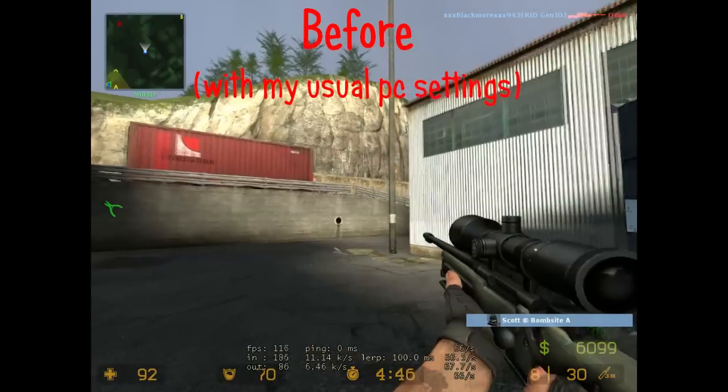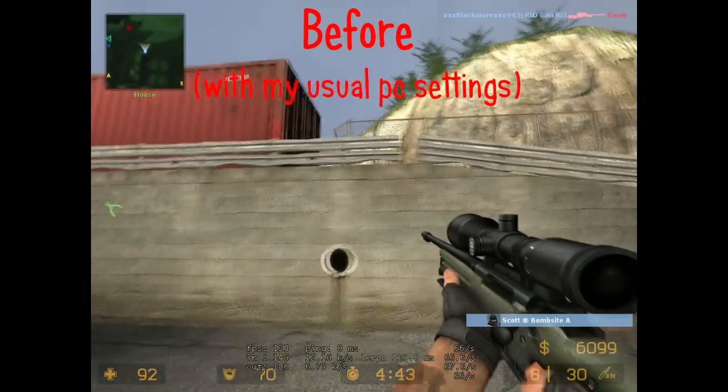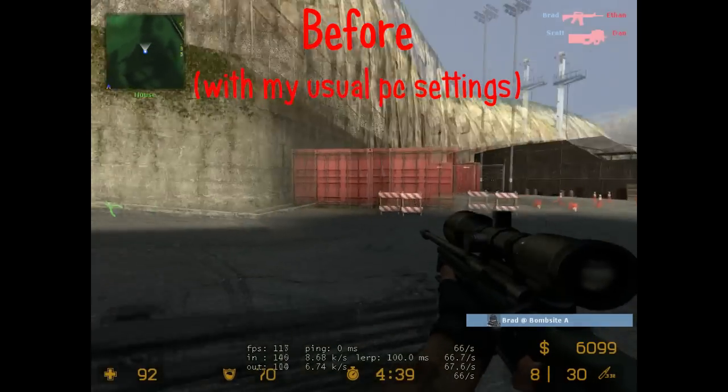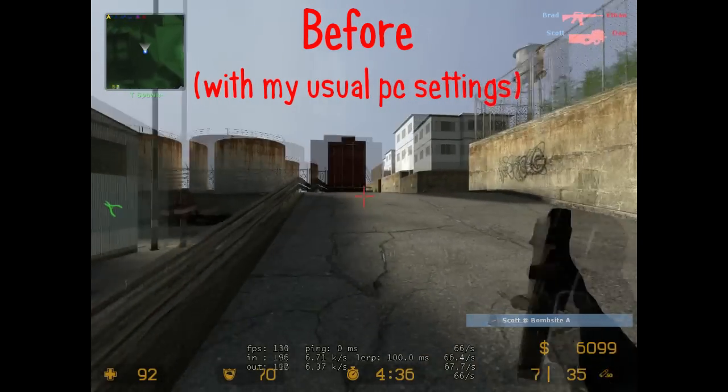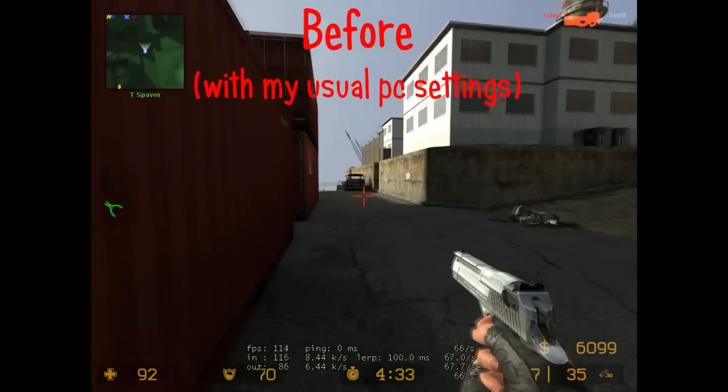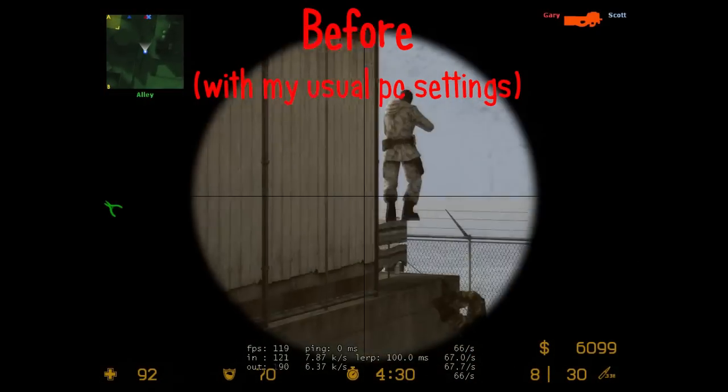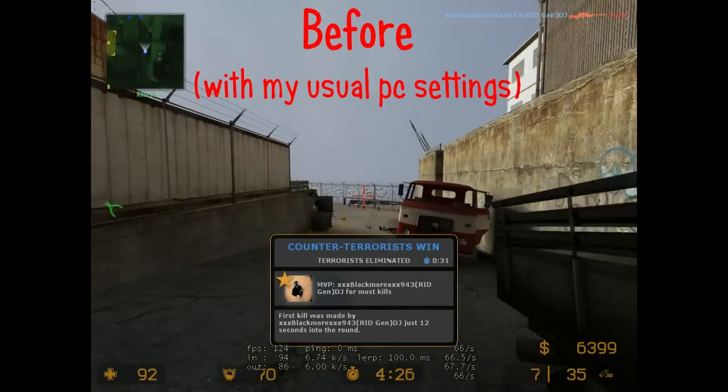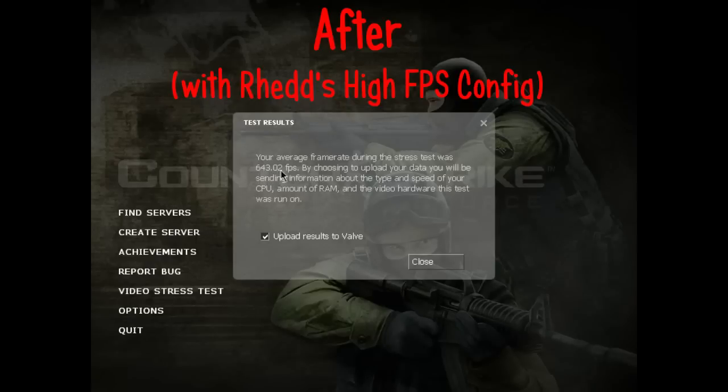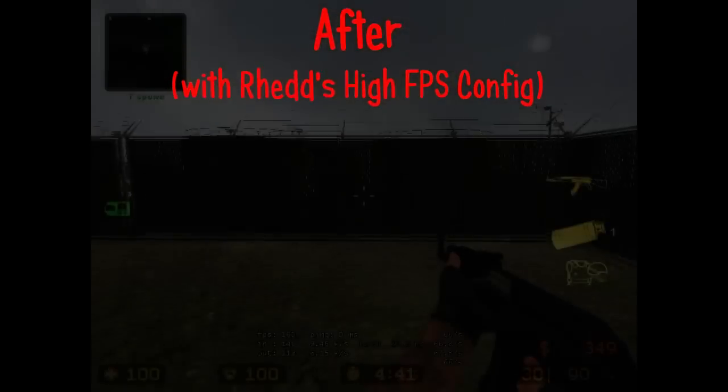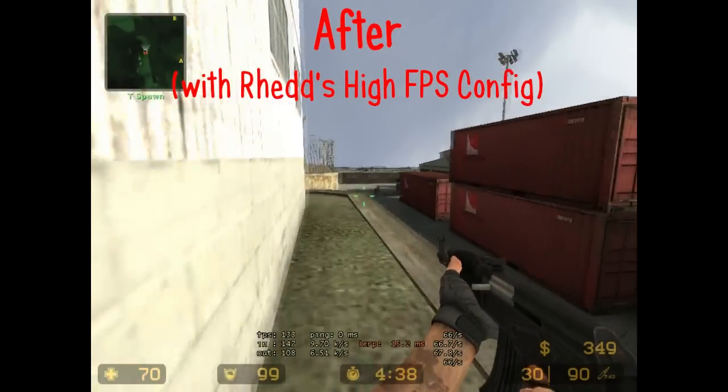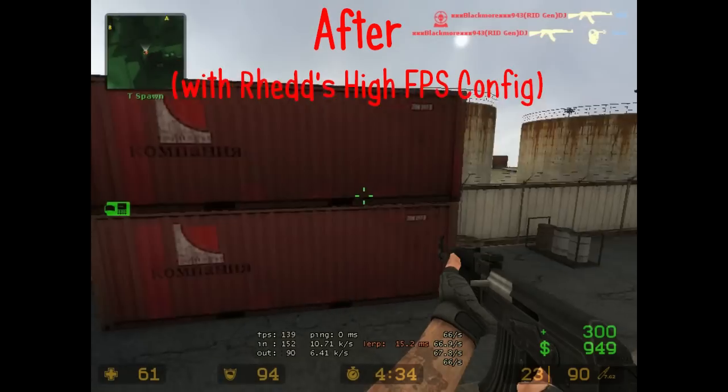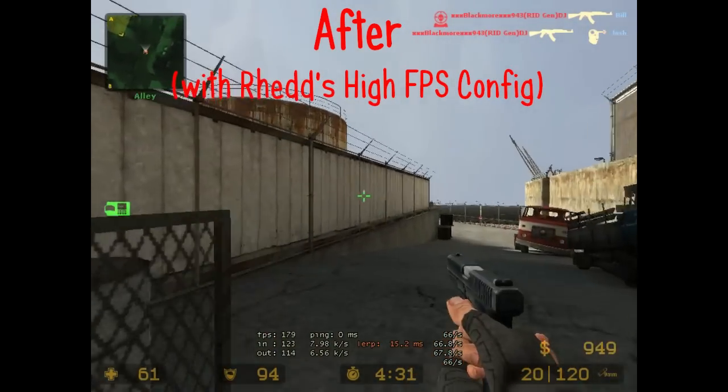Hang on I heard something. Three to go. Watch it there's a sniper. Alley. There's the bomber. Bomb's on the ground here. One guy left. Terrorists win.